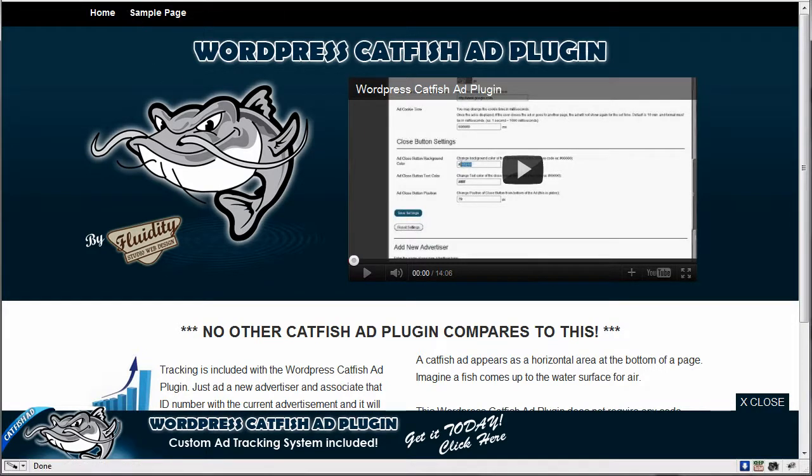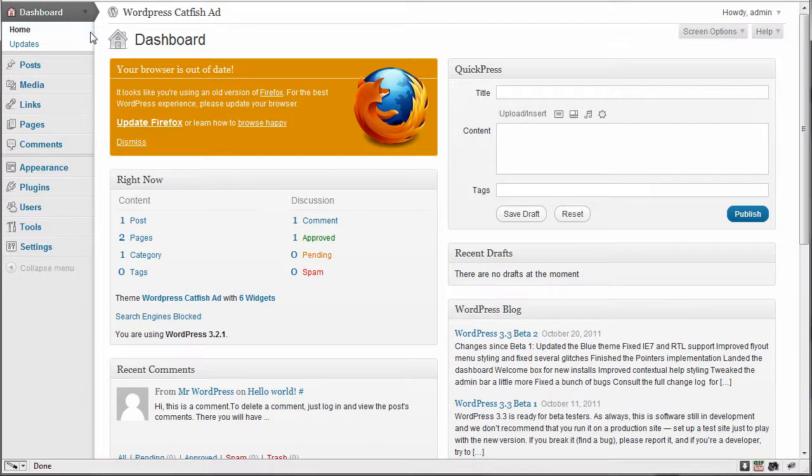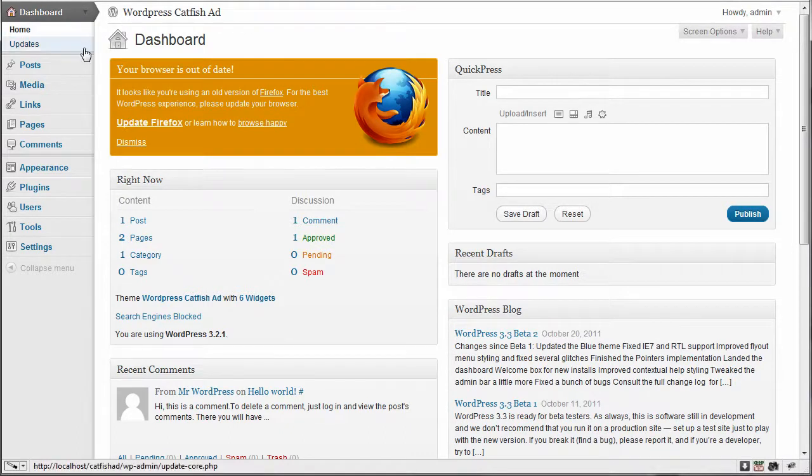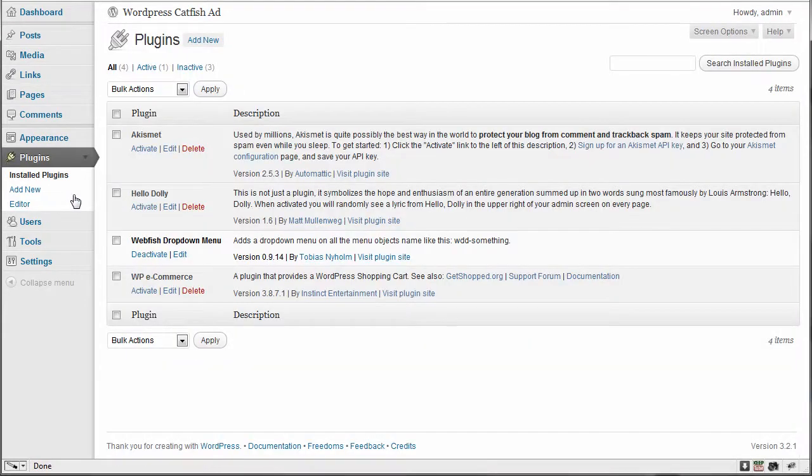So we go over to our admin, and this is just a local WordPress installation on my local machine here. And we're going to go down to plugins, and once you purchase the plugin and you download it, the plugin is only $10.